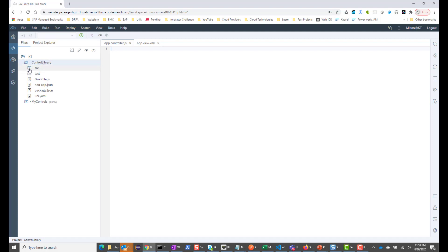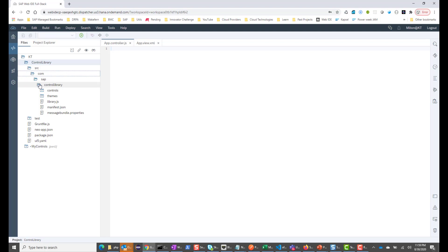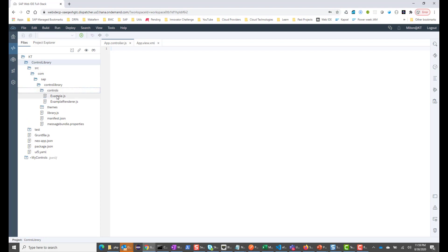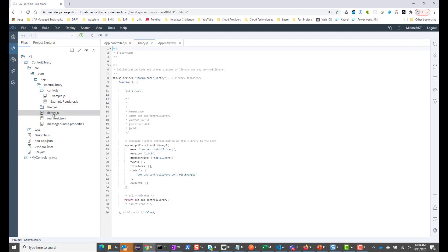There is the source folder. Let me open the source folder. I'll open com and SAP, and you will see that there is a folder called Controls. If I open this Controls folder, there is example.js — this is the sample control that got created because we had the checkmark for a sample control. The important file here in this library is the library.js. If I open this library.js file, I see that the sample control is listed here. This controls property is an array, and the sample control is listed here.